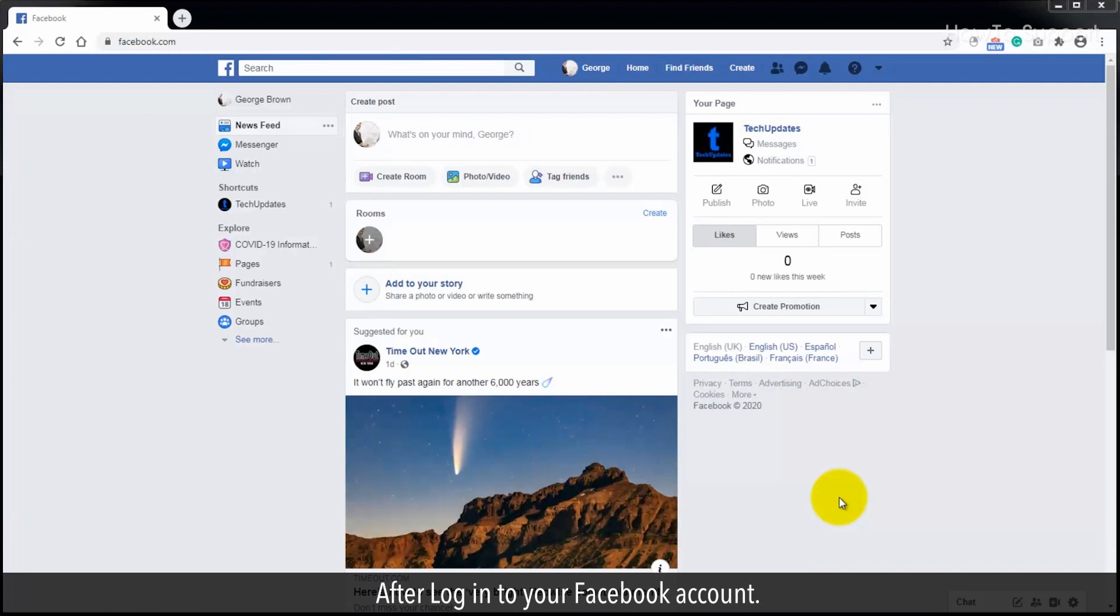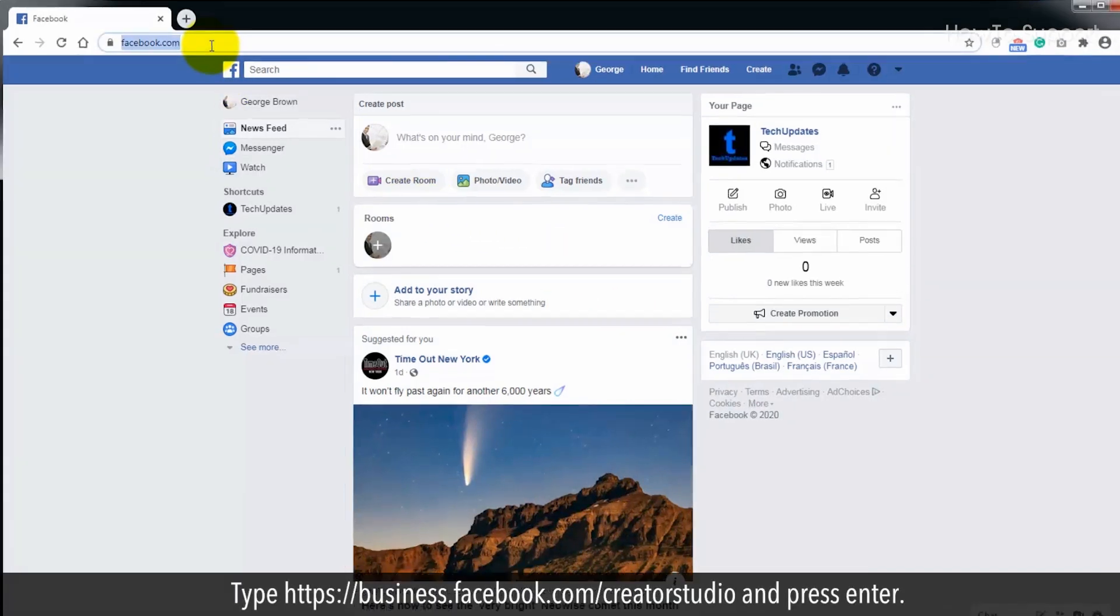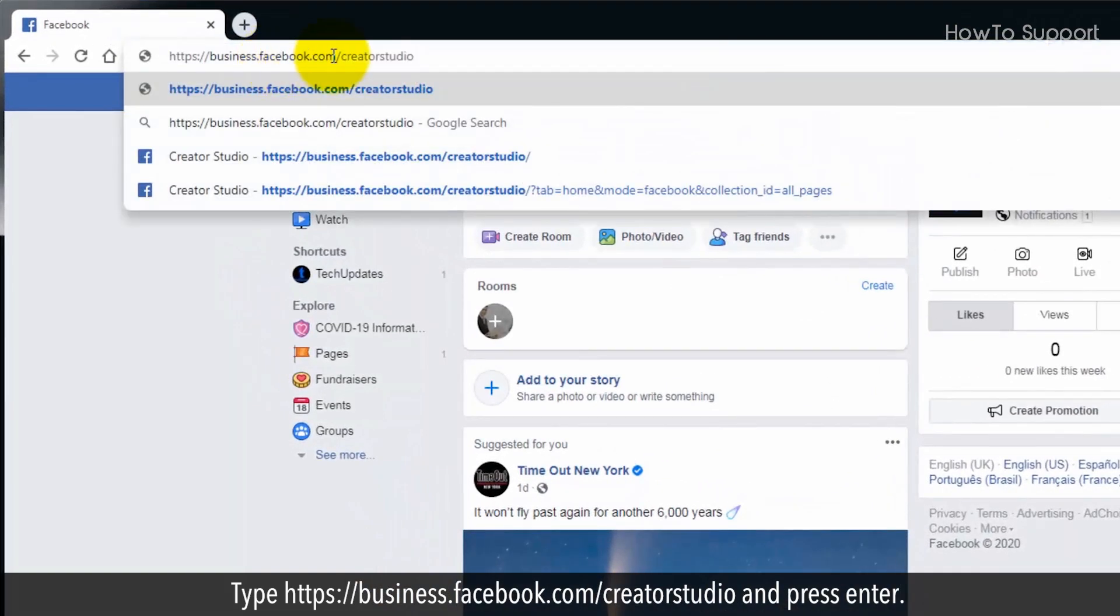After login to your Facebook account, type https://business.facebook.com/creatorstudio and press enter.